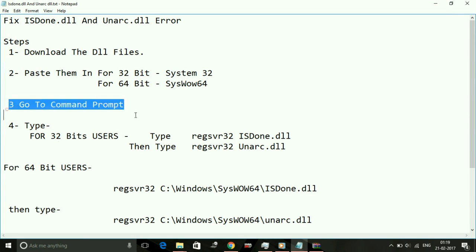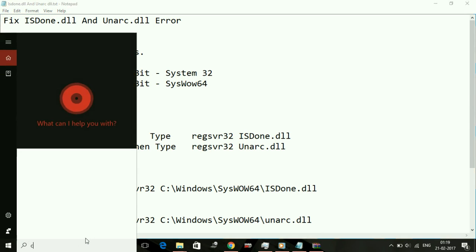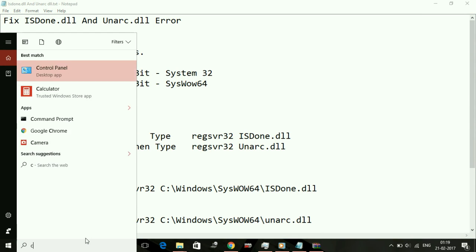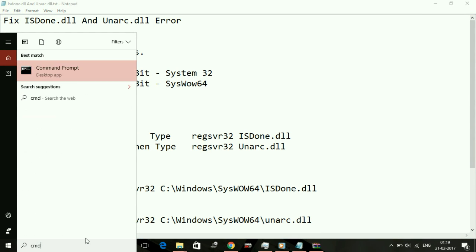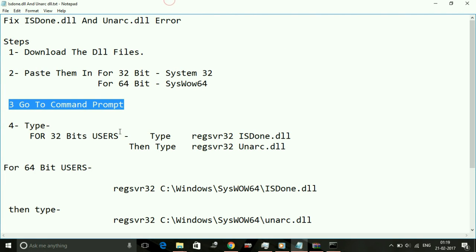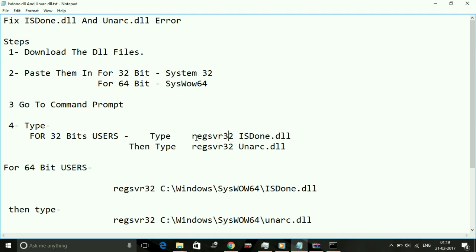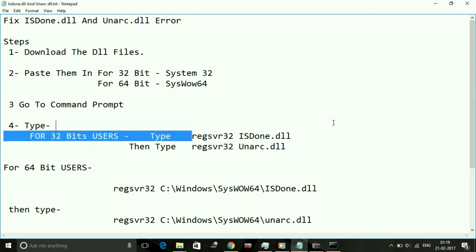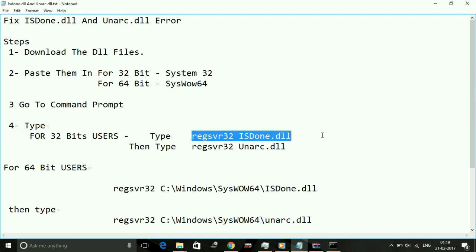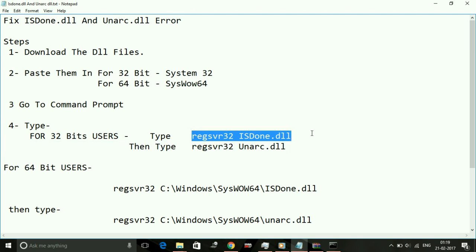Now proceed to the third step: go to command prompt. Open command prompt on your PC. Type CMD in your search box and open command prompt. For 32-bit users, first type regsvr32 space isdone.dll. Don't worry, the text will be in the description of the video, so you can just copy and paste it.